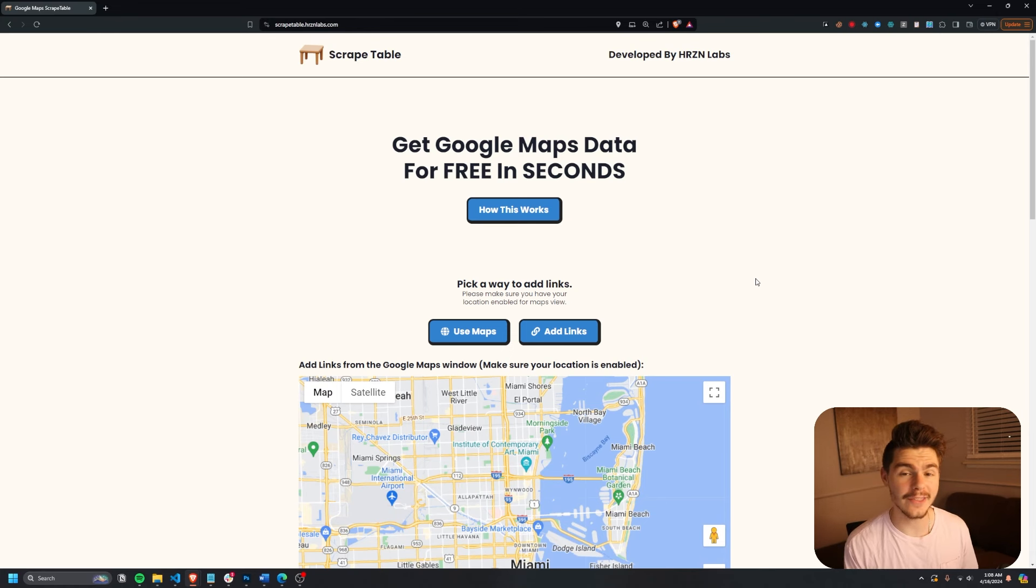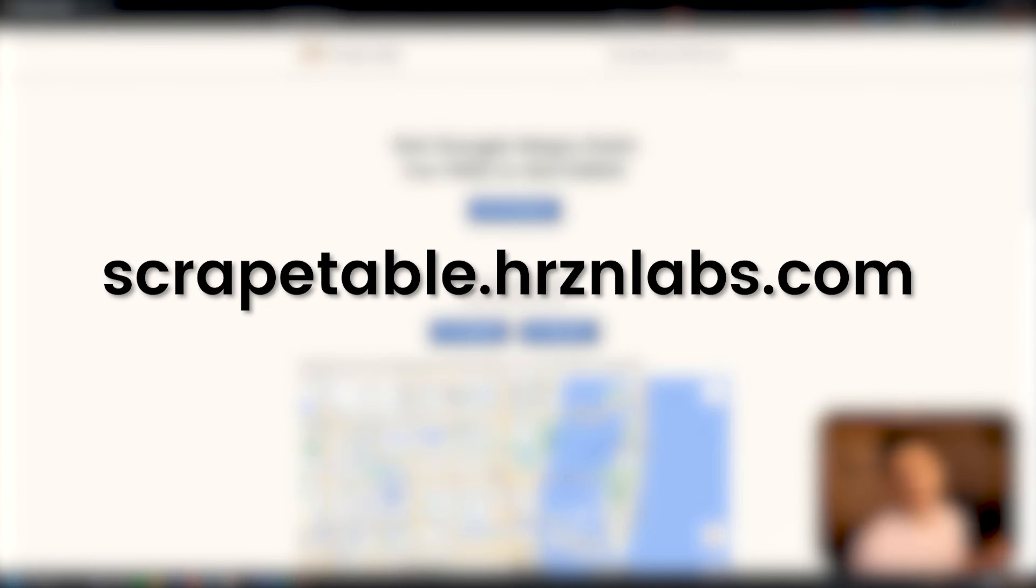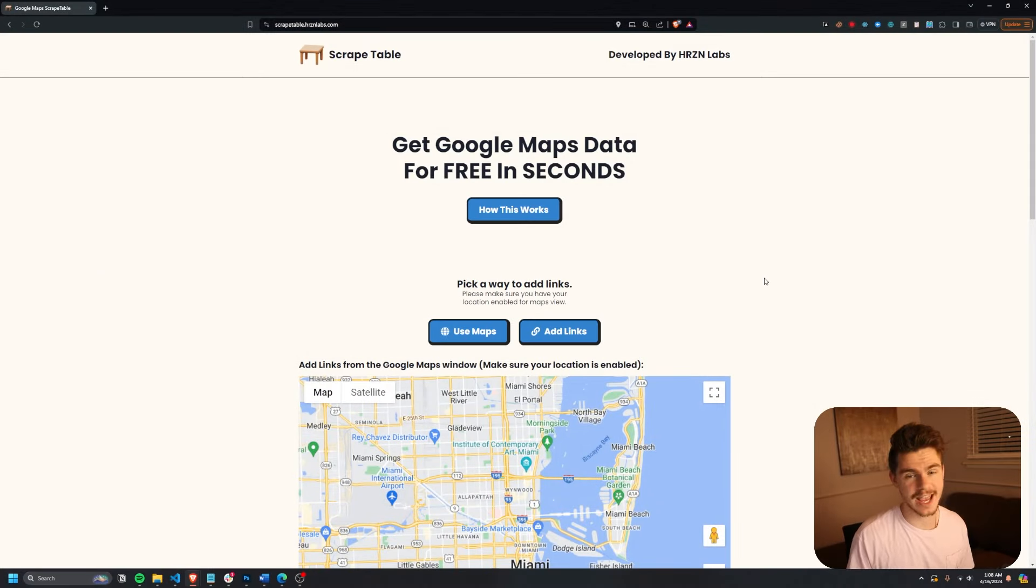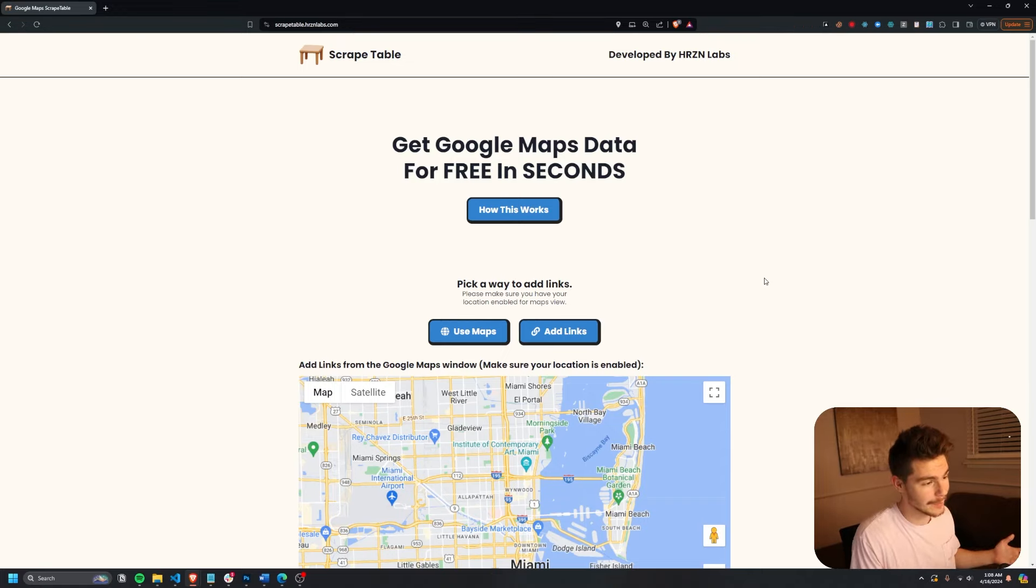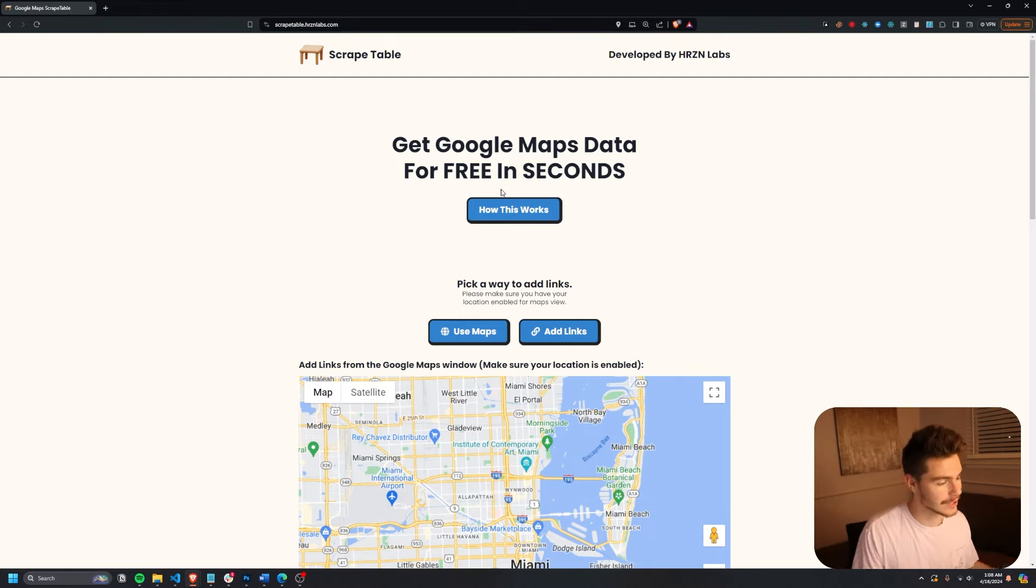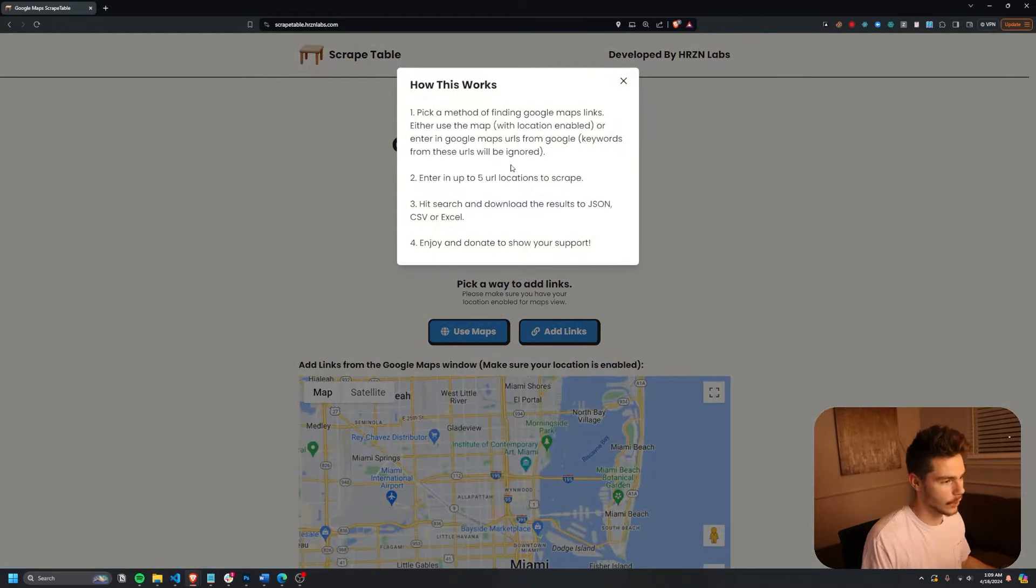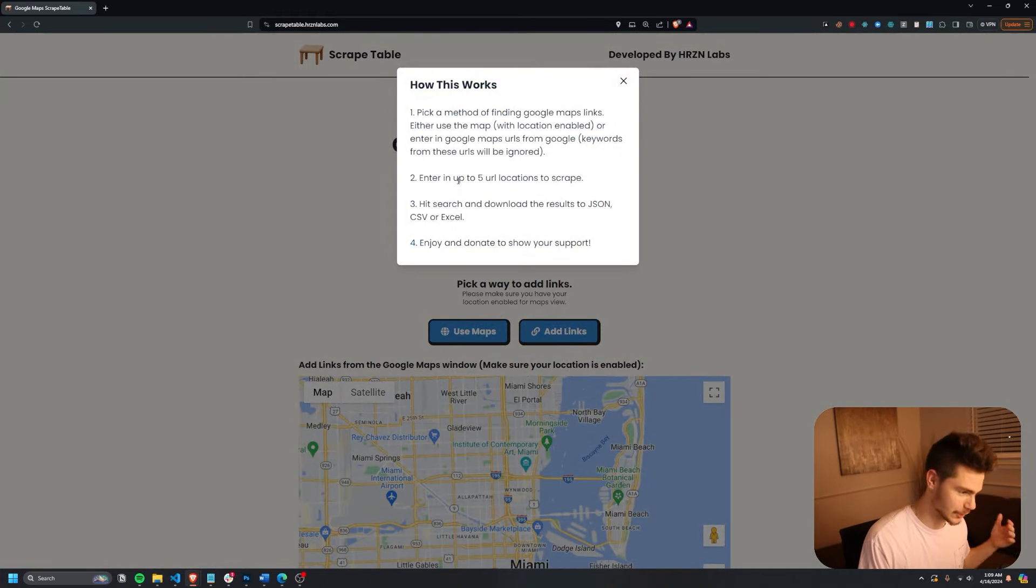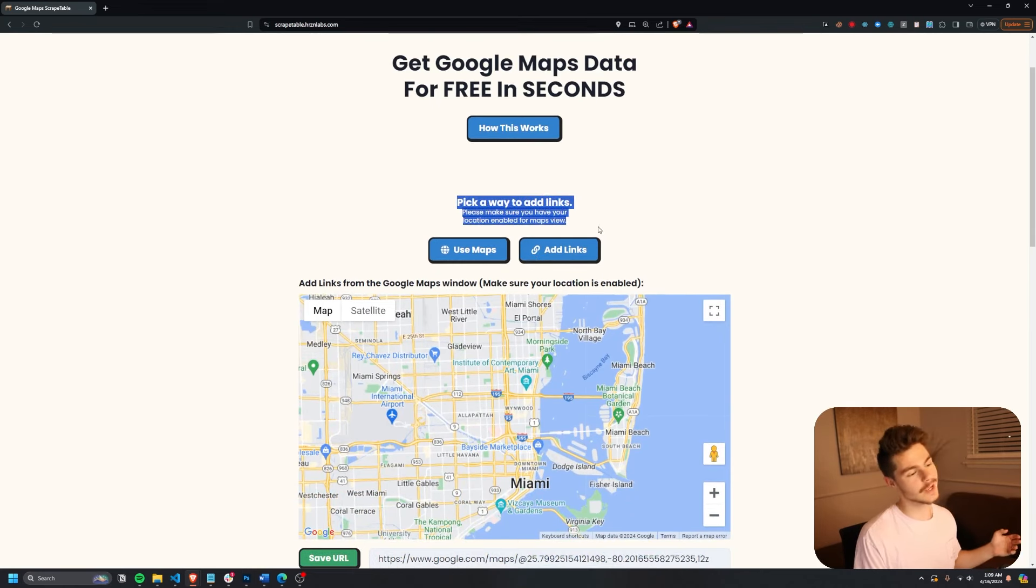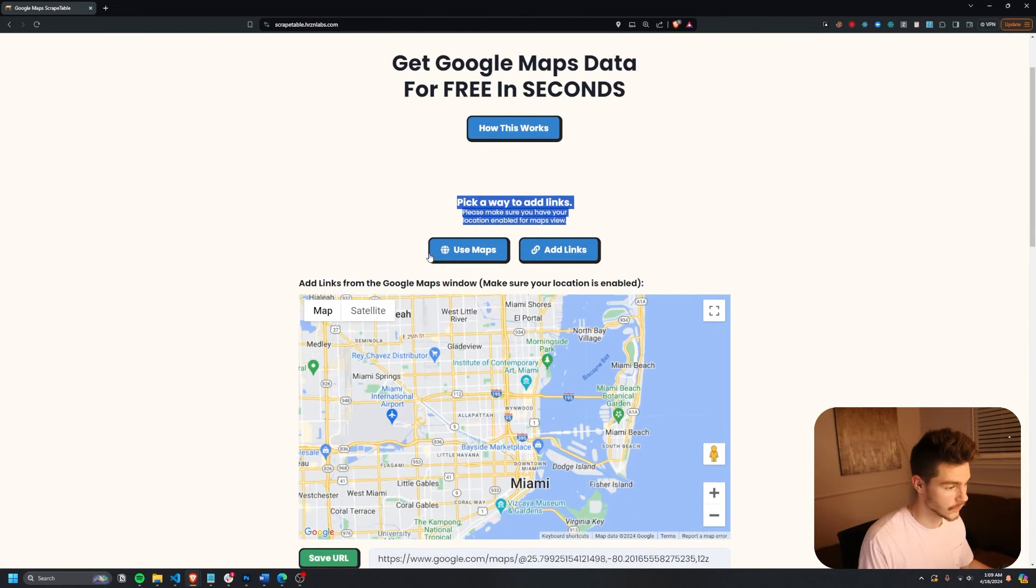So down in the description below, I'm going to have a link to scrapetable.hrznlabs.com. And this is a little web app that I built out, part of my consulting page, to help you get unlimited Google Maps data for free in seconds. So you come on over to this page right here and there's a little bit on how it works. It's kind of documenting everything here. If not, you could just watch this video and I'll show you how to use it.